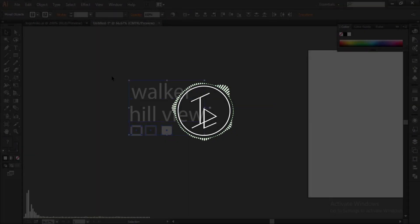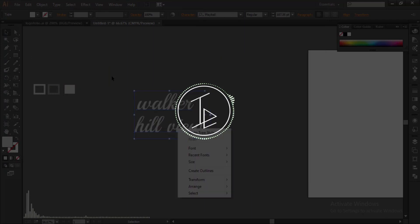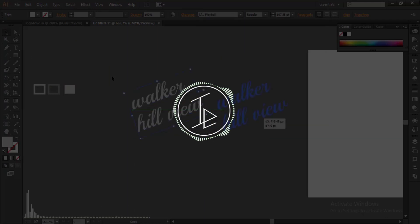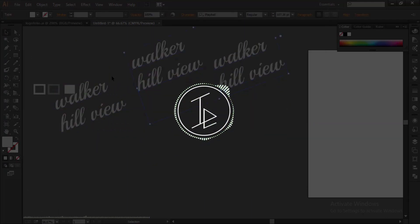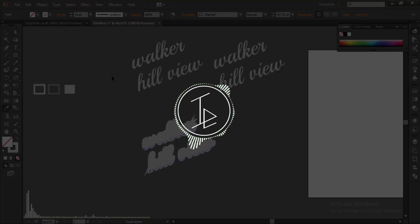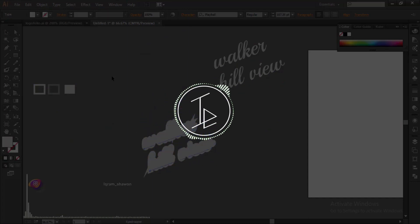Hi there, this is Ikram. Welcome to my channel. In this video I am going to show you how to create a typography illustrator logo for your business or yourself using Adobe Illustrator, and create a high quality PNG logo.